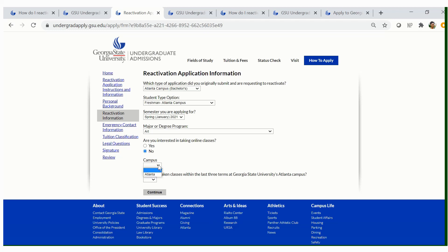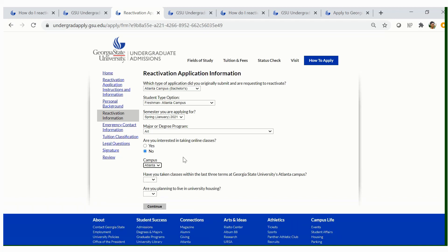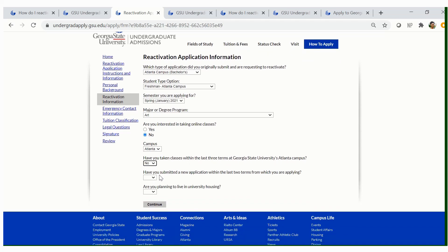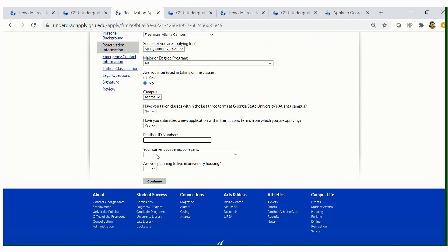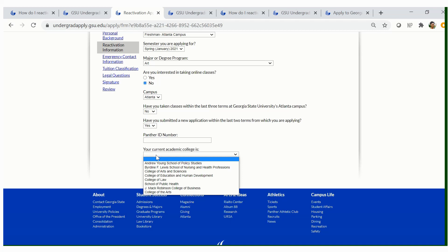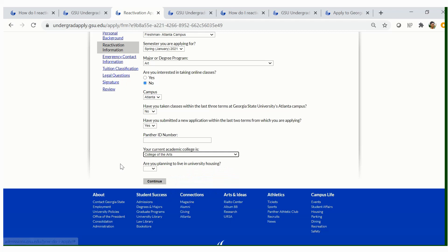Then you will choose your location. Because this is our Atlanta Campus, Atlanta is the only location available. However, if you choose Associate Degrees through Perimeter College, you will see several different locations for our Perimeter campuses — choose accordingly. It will then ask: Have you taken classes within the last three terms at Georgia State University's Atlanta campus? You will select no. And: Have you submitted a new application within the last two terms you are applying for? You will select yes. Then enter your Panther ID number and select your current academic college. It will also ask if you are planning to live in GSU University Housing — select accordingly.